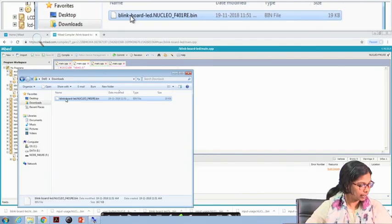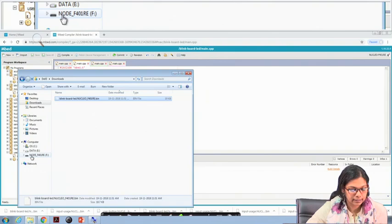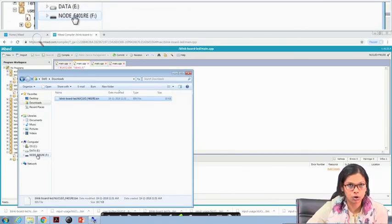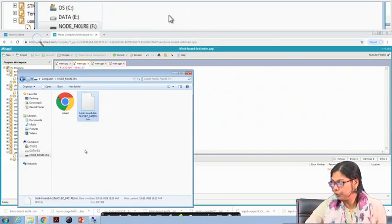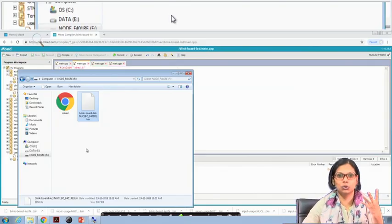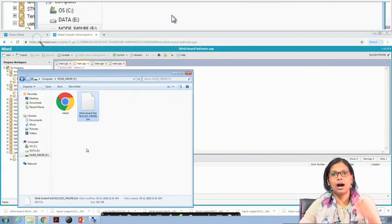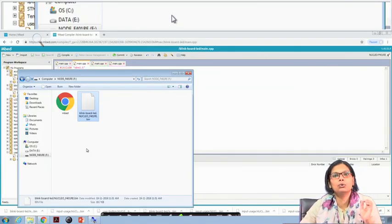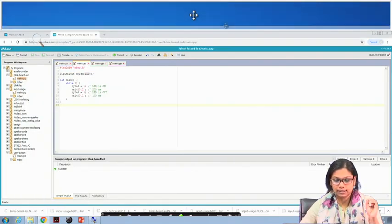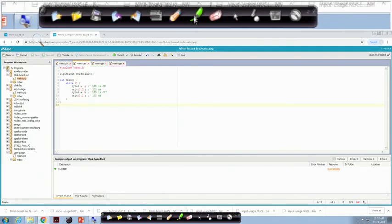You copy or cut the compiled file from the download folder, and on the left side you can see the board which is mounted on the PC. You go there and paste the file. Once you do this, the onboard LED will start glowing. This is how you connect the STM board with your PC or laptop, write a program, and compile it. The next steps — a couple more programs with the board — will be covered in the next lecture.